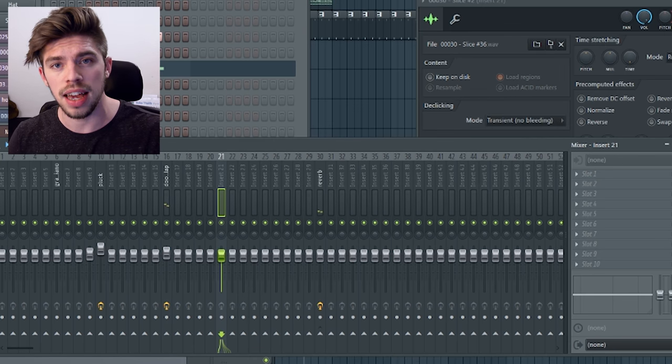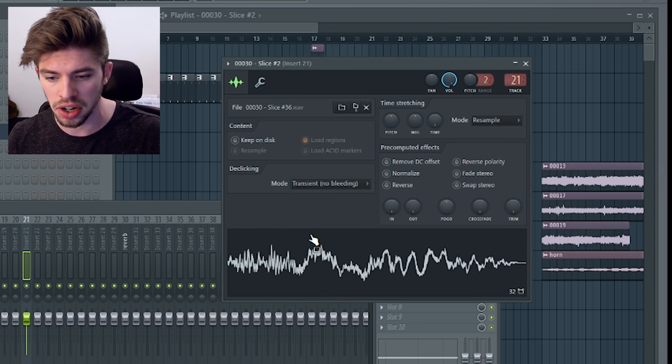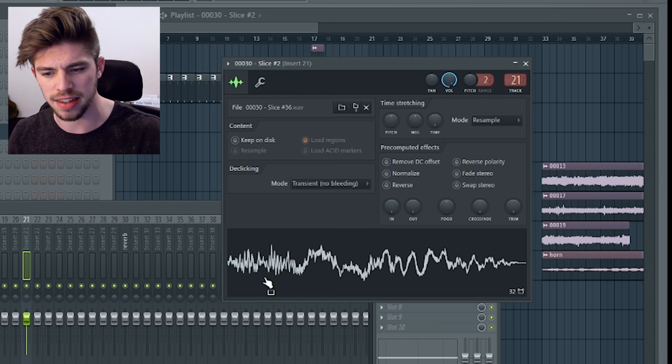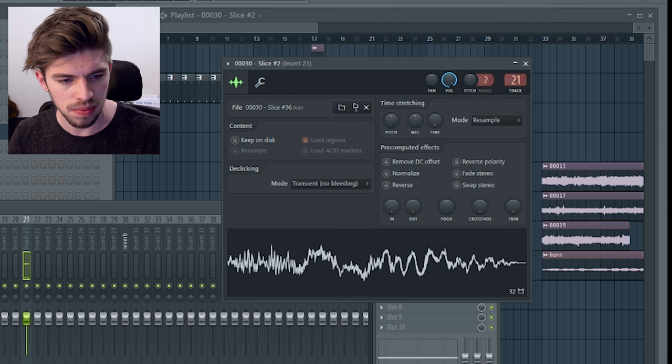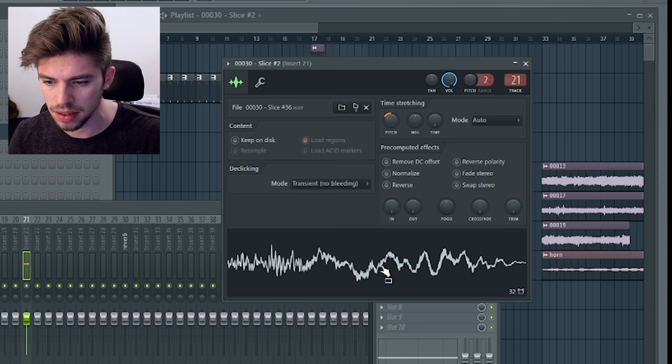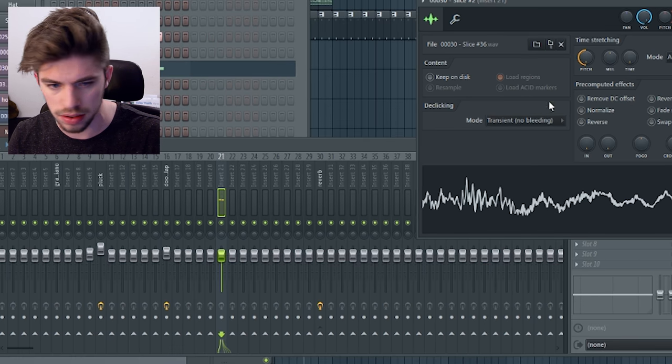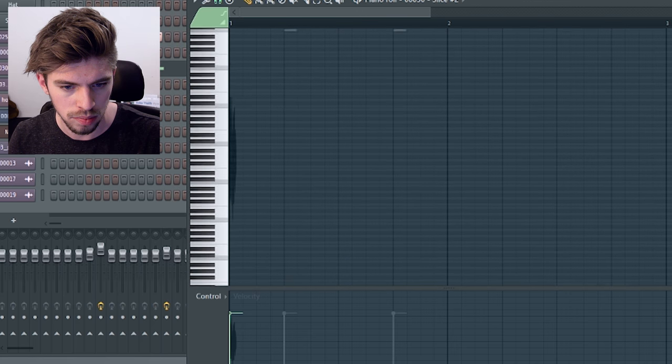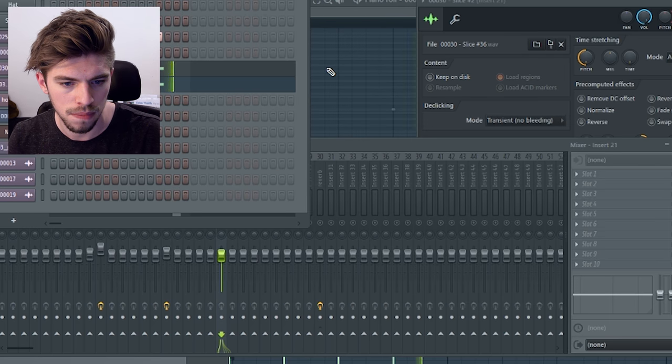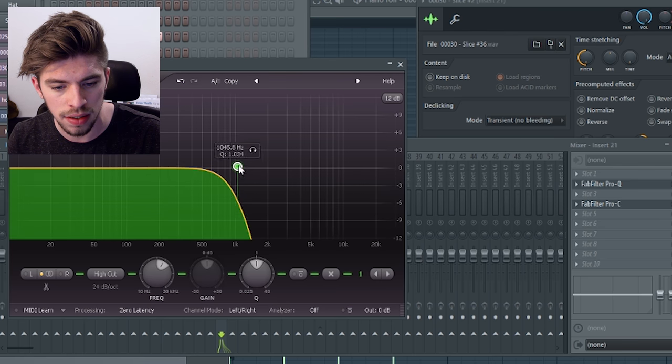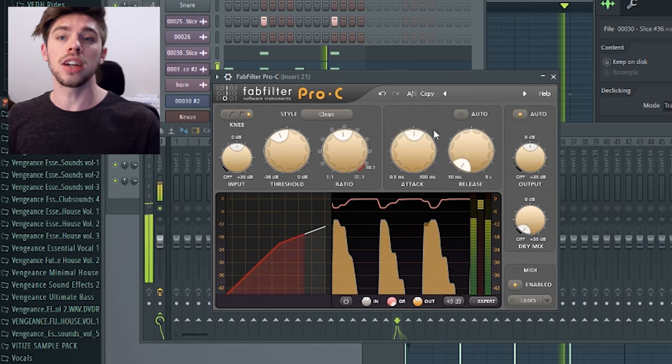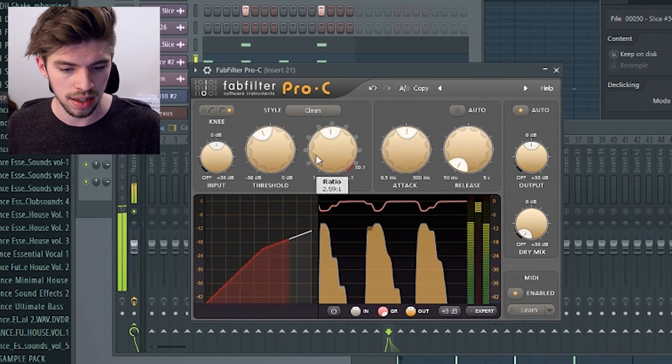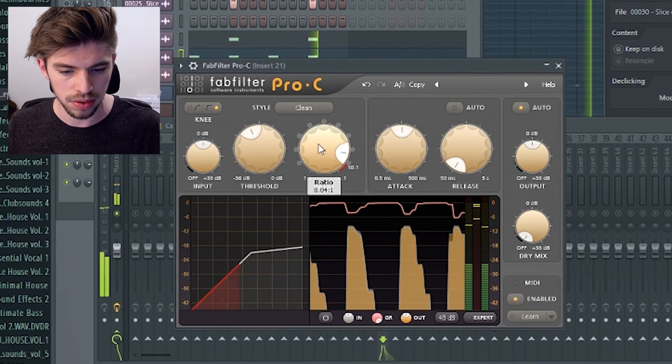For the kick I think I will use the same trunk sound because it sounds pretty fat. I will just down pitch it. A lot actually. I will cut the high end and compress it with a short attack and high ratio.